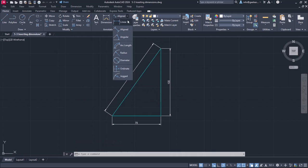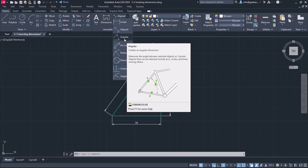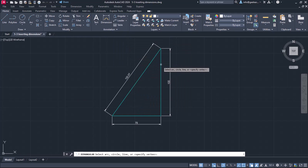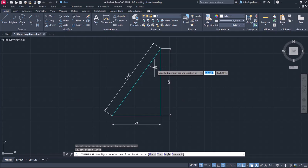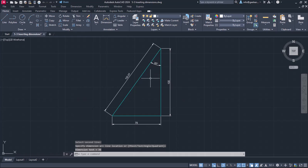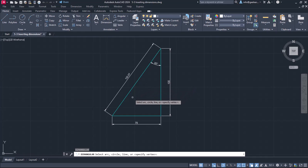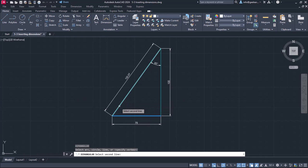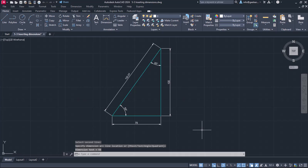From the available options, I will select the angular option, which measures the angle between selected geometric objects or three points. I will select the vertical side first and then the hypotenuse. Notice that this angle is 35 decimal degrees. I will click to place the angular dimension, then press Enter to reactivate the command. I will repeat the procedure for the second acute angle, selecting the horizontal side first and then the hypotenuse, and click to place the dimension.